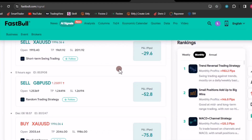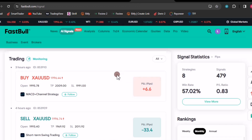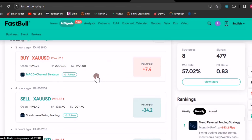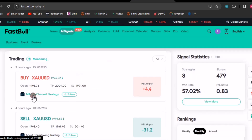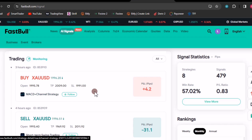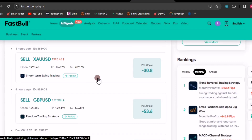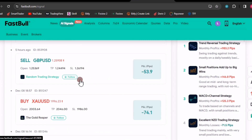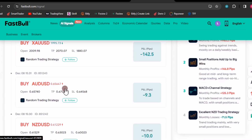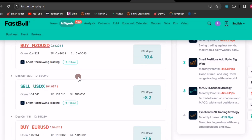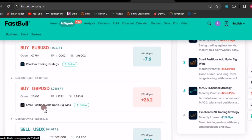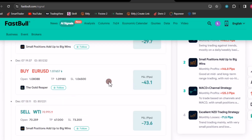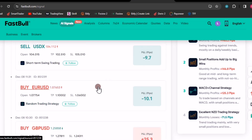Let's go back to the signals — I want to show you how to pick the right ones right here on Fast Bull. What you have to focus on is the strategy. Notice that for this signal it is from the MACD plus channel strategy. Remember that the best performing signals come from the trend reversal. In my opinion, it is best to look for signals that come from the trend reversal strategy. Right now we don't have a signal from the trend reversal strategy.